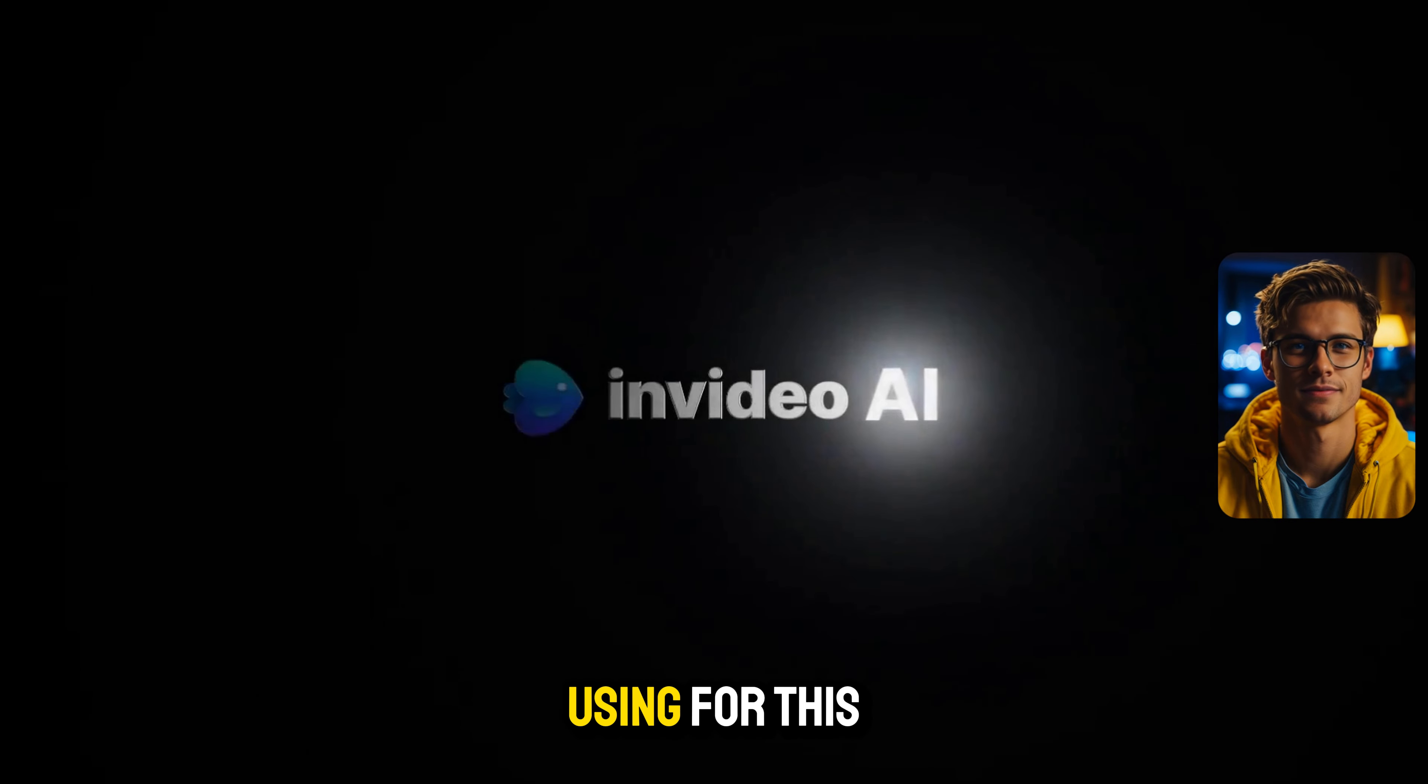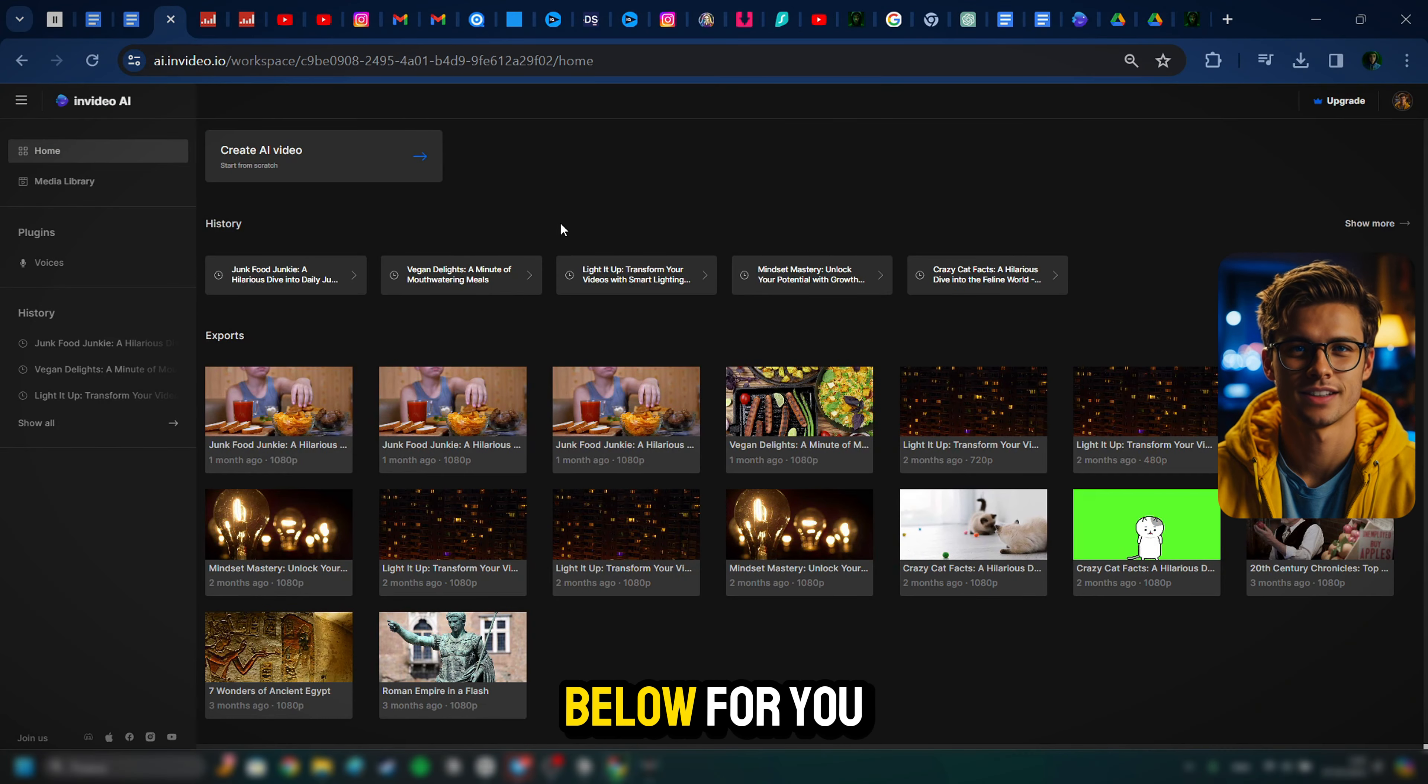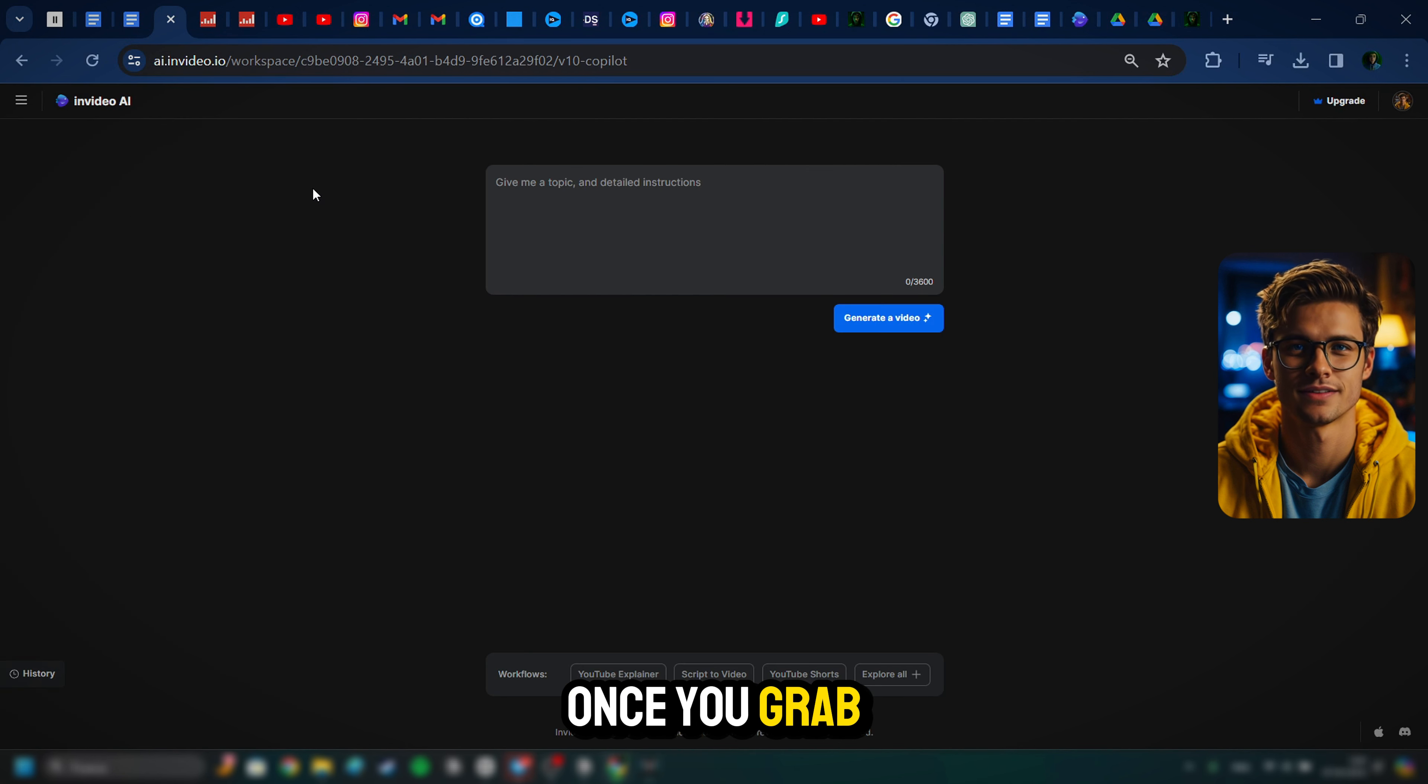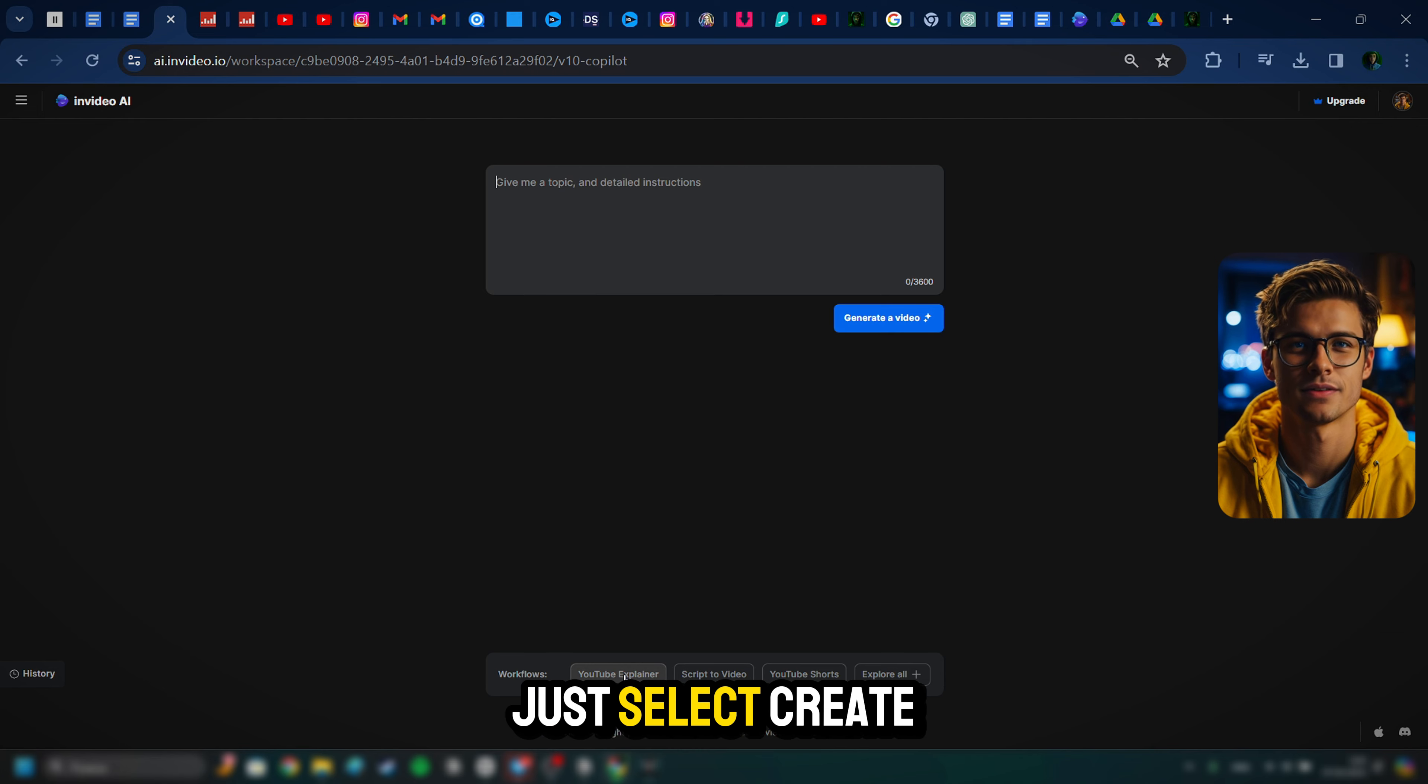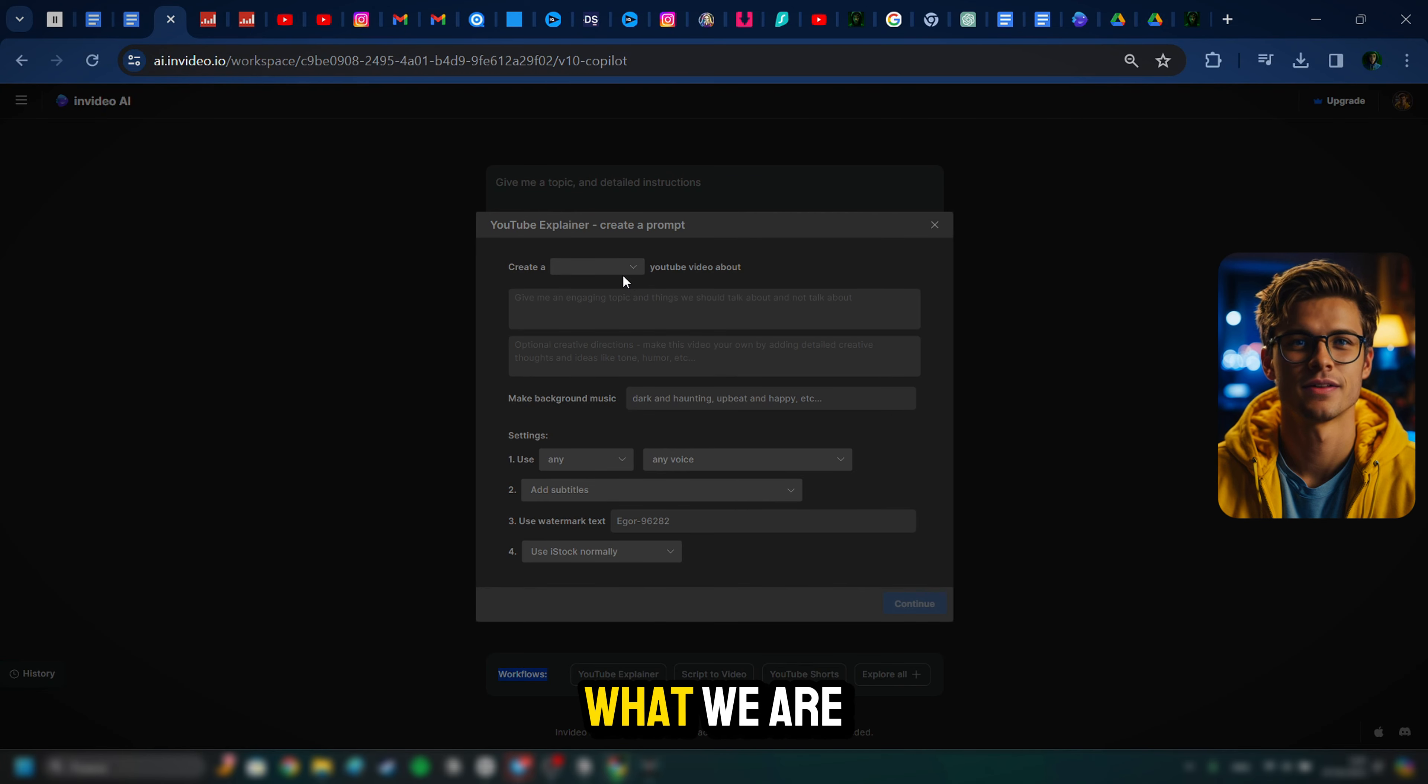But at this point, once we did the research, we can actually start creating the video. And the tool that we are going to be using for this that's going to make it really easy is called InVideo AI. Now, I put a link down below for you to sign up and you can get a free account for this if you want to get started on your computer. So once you grab your free account and you log in, this is the first screen that you will see.